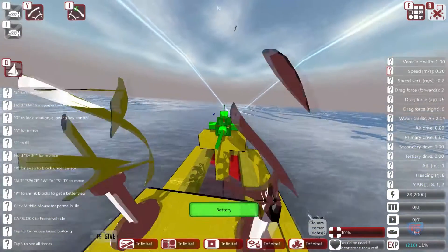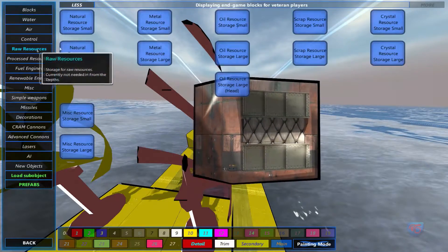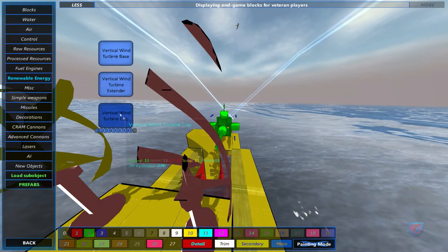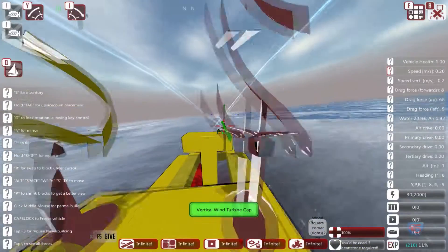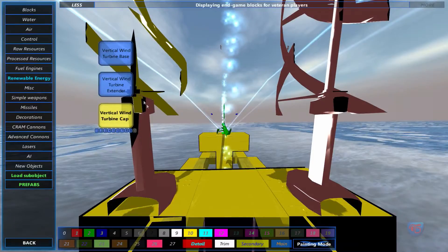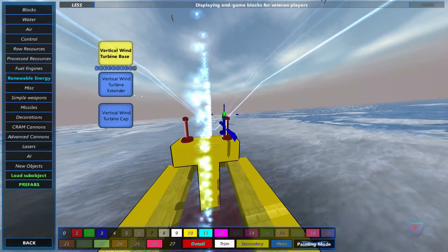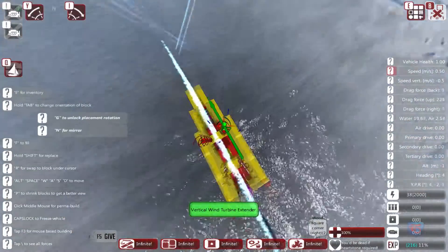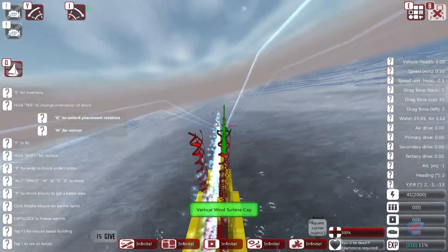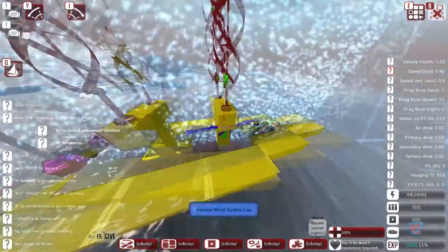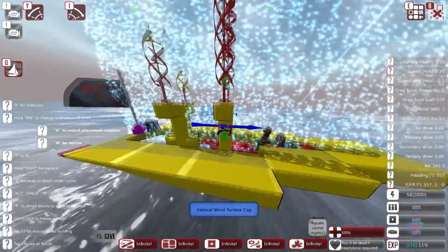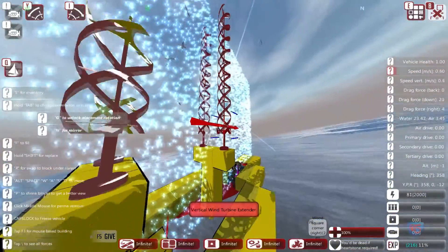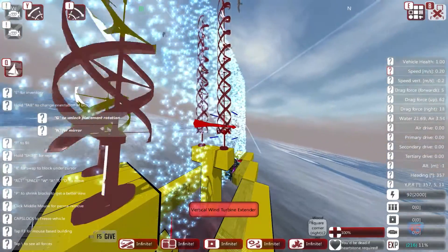I would like to increase the power output. You can see the renewable section. I'll use the mirror and put extenders, then extend with a cap on top. So with a taller wind turbine comes more power, and higher speed means more power.